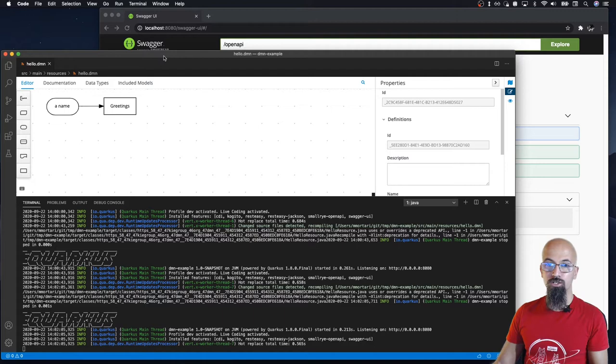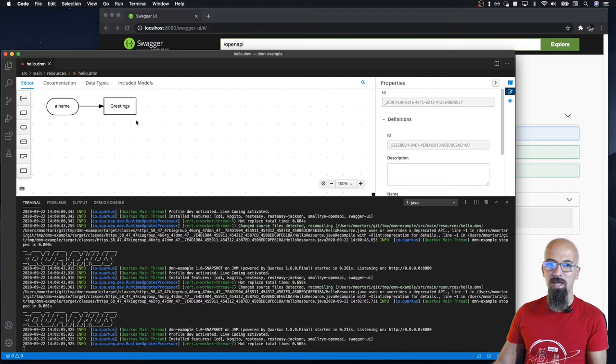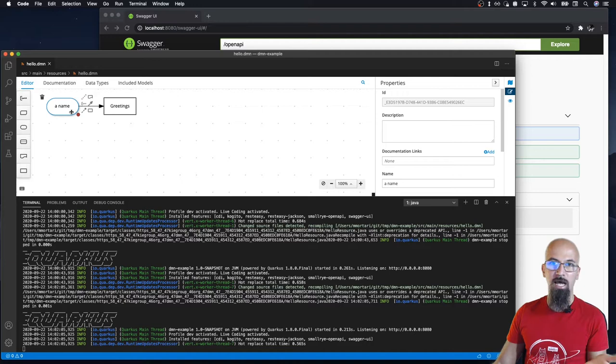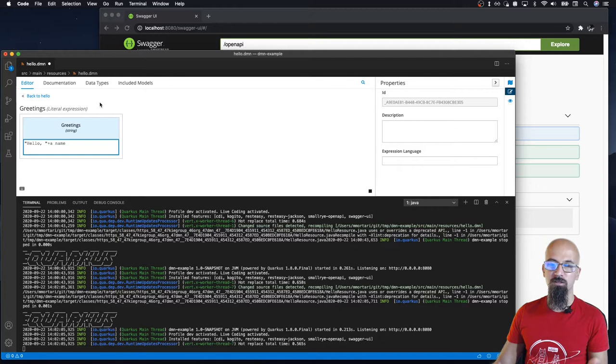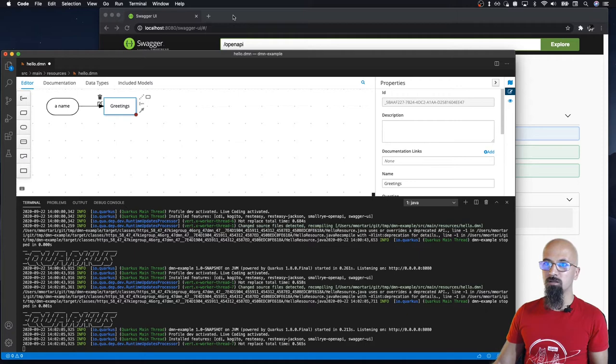So here I have a very simple Cogito based on Quarkus application. I have a very simple and trivial DMN model, kind of like a hello world. We have as a DMN input data a name and we want to make some greetings of this person. In typical hello world fashion, this is the decision logic. We want to say hello and the name of the person. Very trivial.